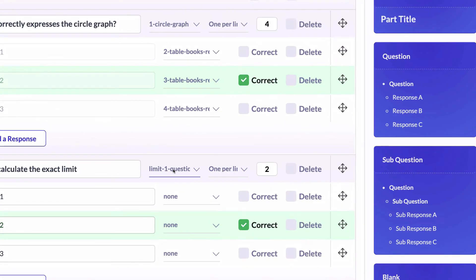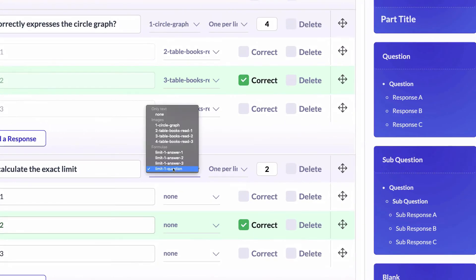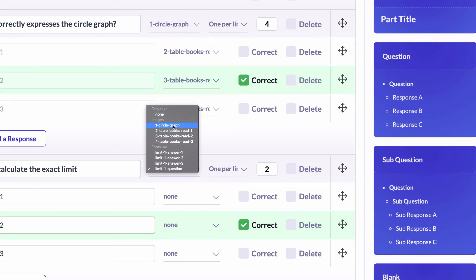As you see here, we have three groups on the select menu. One named only text if you don't want to use figures at all, one for images related to the uploaded images, and the last related to generated formulas.